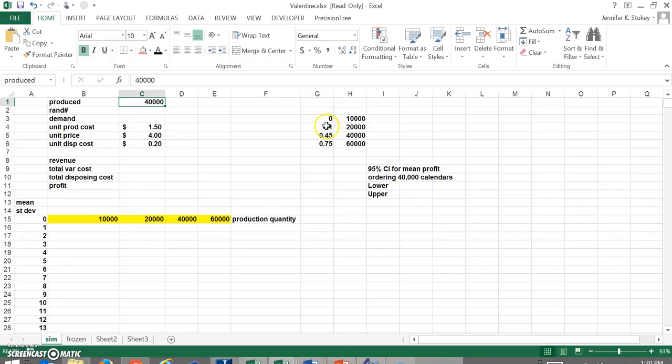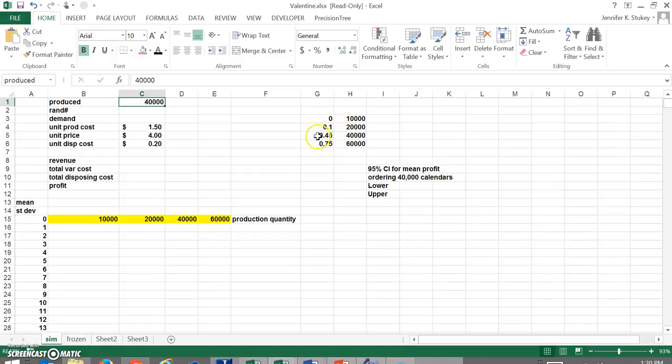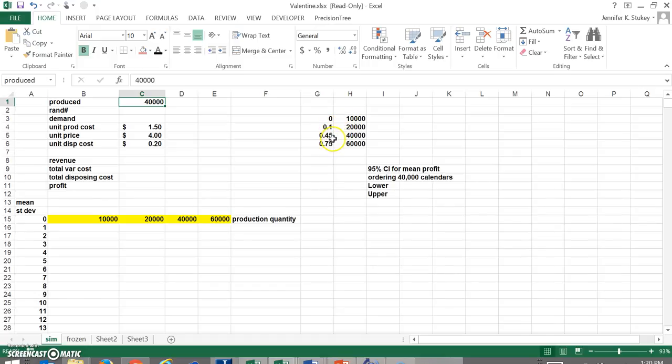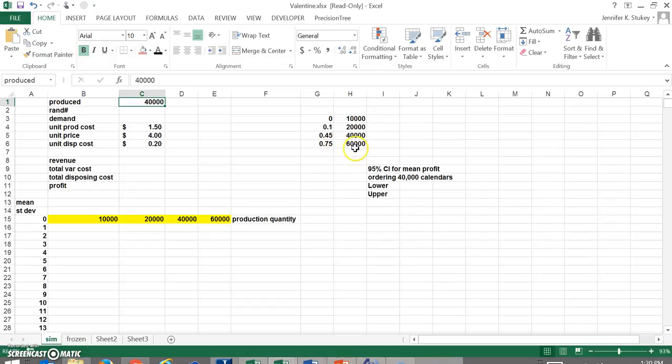They think that there is below 10% odds that they're going to sell 10,000. They think that there's a 10 to 44% chance that they're going to sell 20,000, a 45 to 74% chance that they're going to sell 40,000. So 10 to 44 was 20,000 and 45 to 74 is 40,000, and there's a 75% chance that they would sell 60,000. So that would be 0.75 and above.